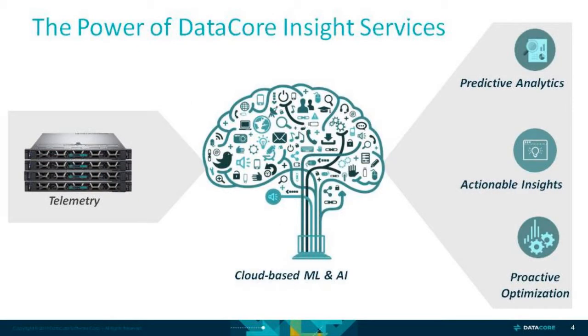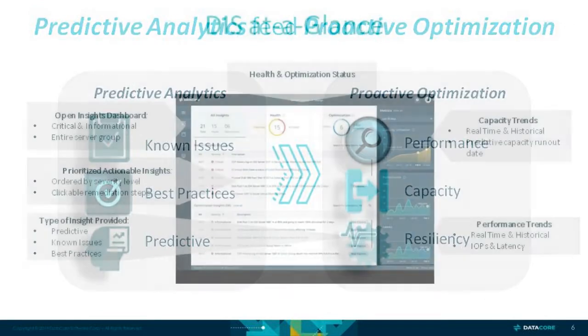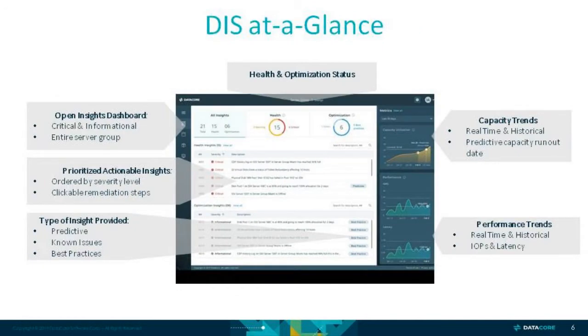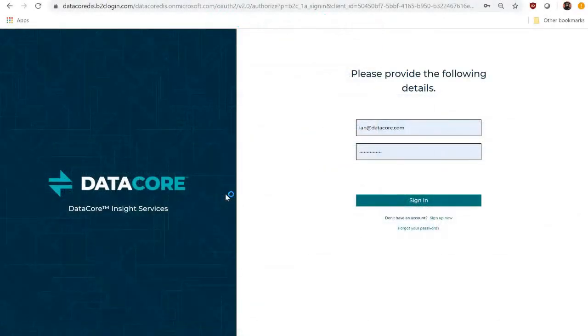By comparing your environment against known issues and best practices, DIS delivers insights that are actionable to ensure quick remediation. Today we'll walk through a typical morning for a storage administrator who has access to the power of DIS. We'll call him Ian.